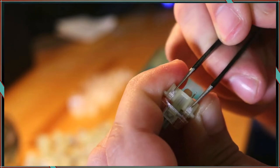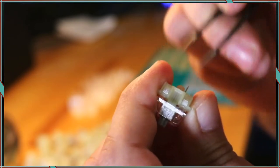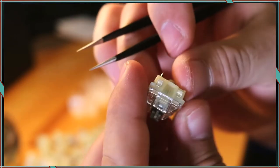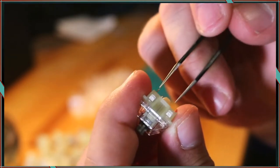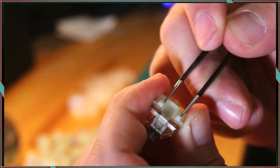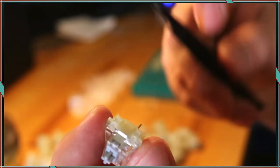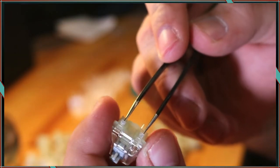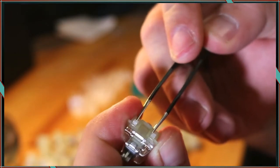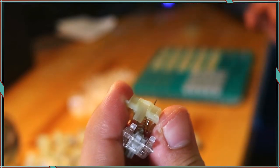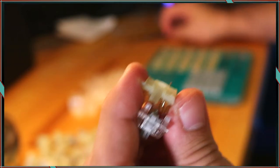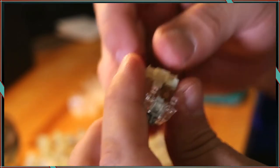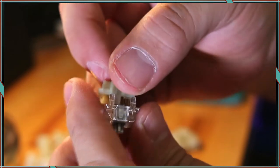If you apply too much force, it can break the tabs. You'll have to almost walk the top housing off of the bottom by alternating which side you are prying open. Eventually it will pop open and you'll be able to separate the spring, stem, and housings from each other.